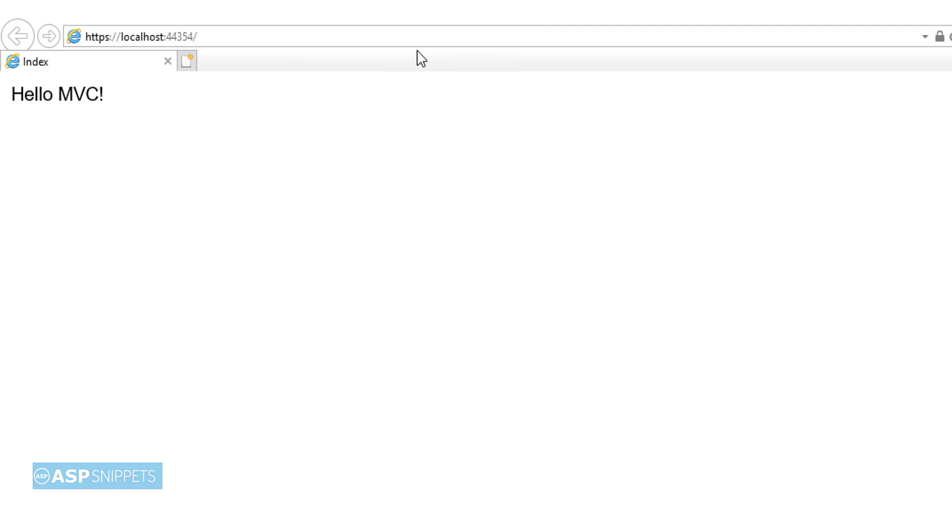As you can see, the session value is being printed successfully. So with this we come to the end of this video. Today we learned how to display session value inside view in ASP.NET Core Razor Pages.